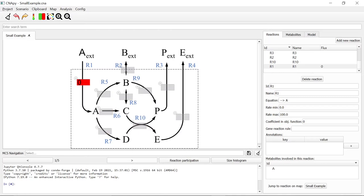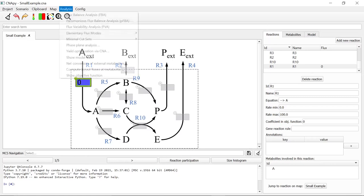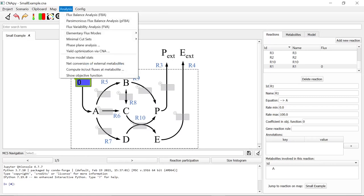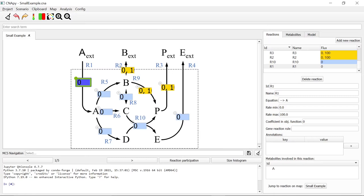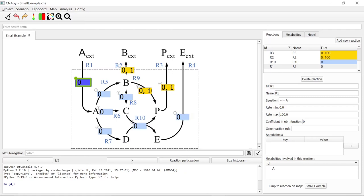We can also check an MCS's validity by entering the MCS's knockouts as a scenario. We go to Analysis, Flux Variability Analysis. As you can see, reaction R4 is actually blocked, and reaction R3 has the potential to run, just as we wanted it.